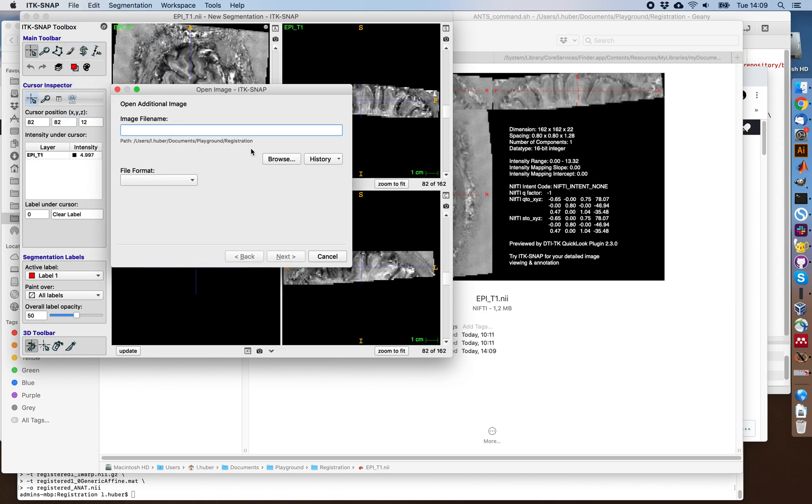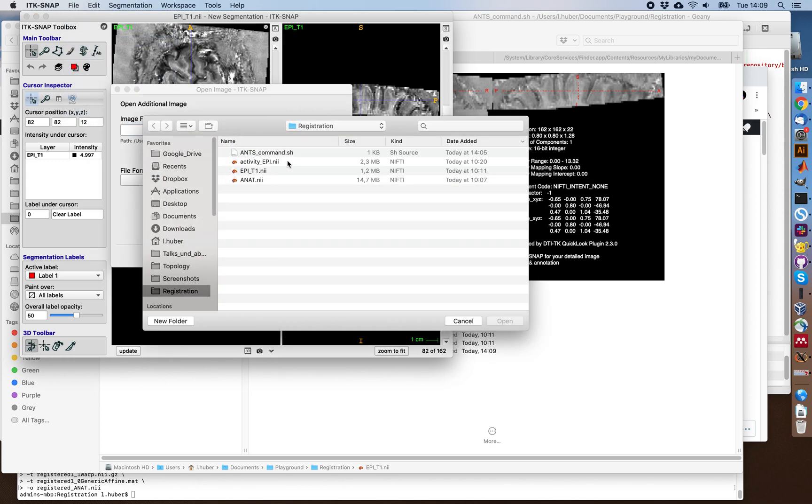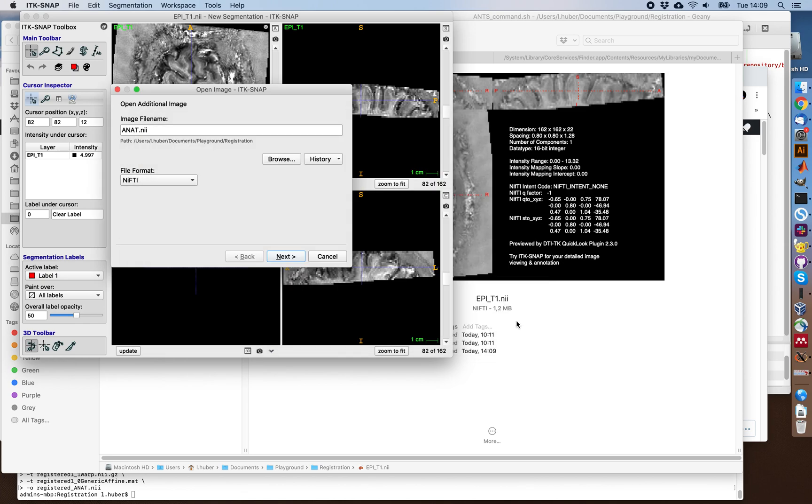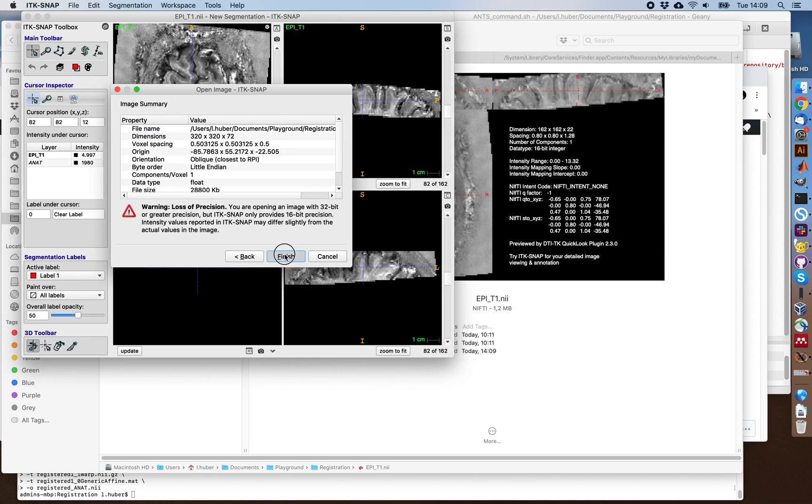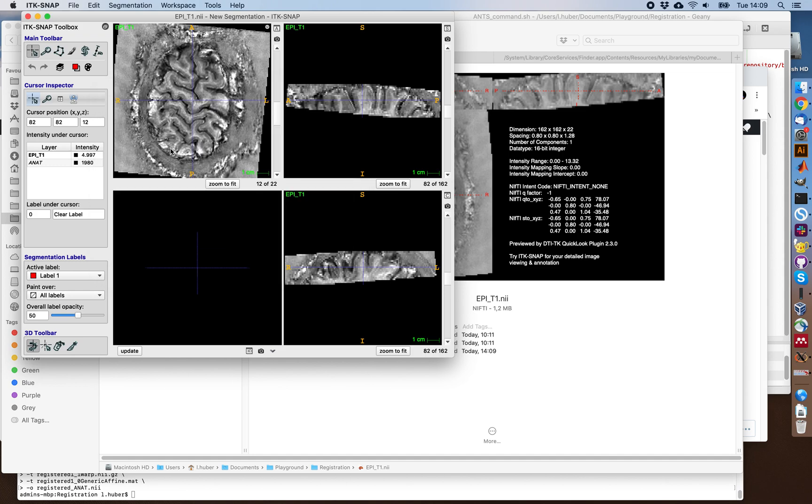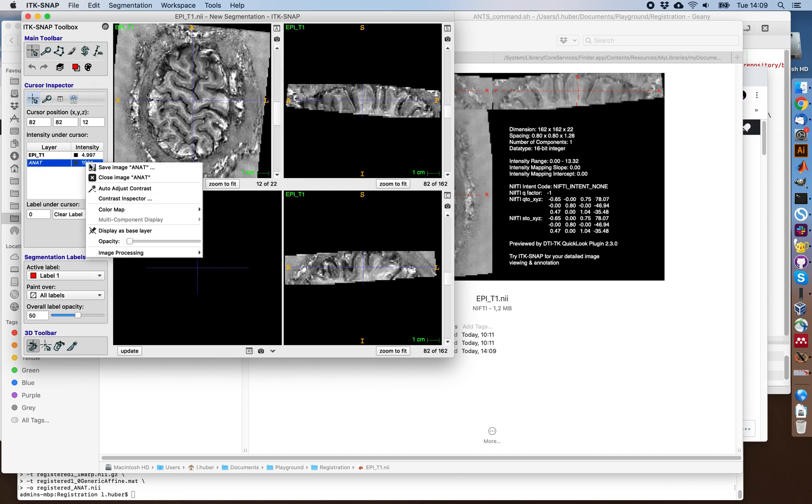For example, the high resolution anatomical MP2-RAGE scan, which would be the ANAT.NII. And I usually try to overlay them as semi-transparent. And this means that we have both images available.